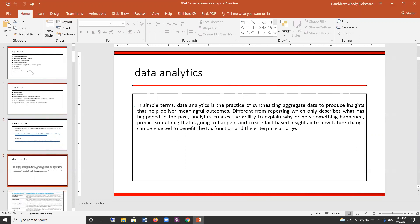By now it should be clear that data analytics is a kind of umbrella of methods that you use to process data — from data input to data cleaning and making some outcomes. At the end it should give you some insight about the data and what would be the plan of action going forward.